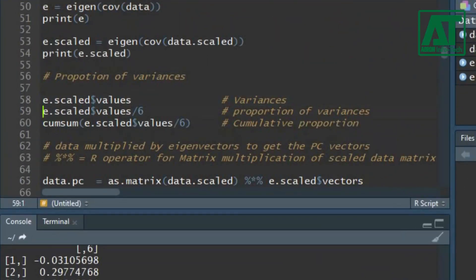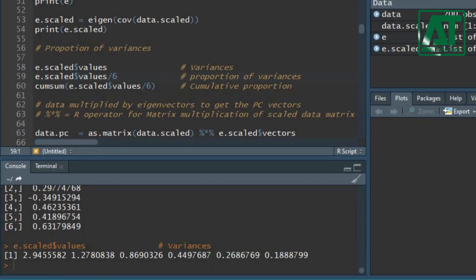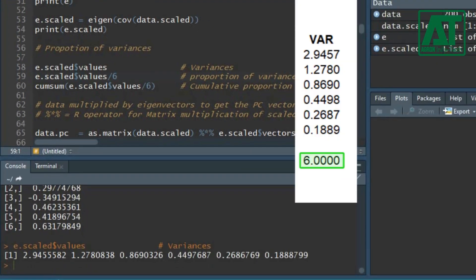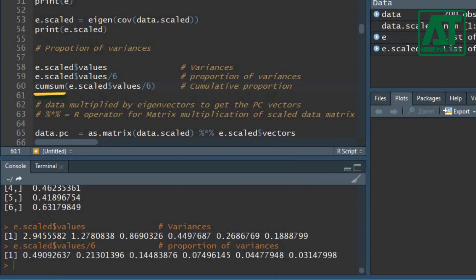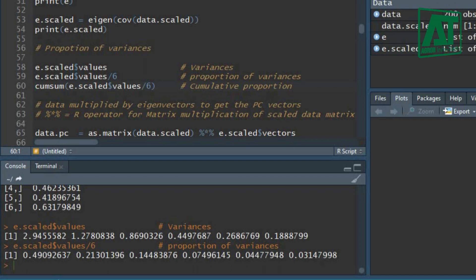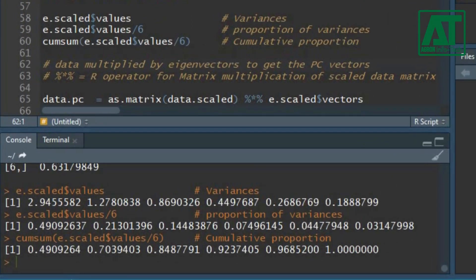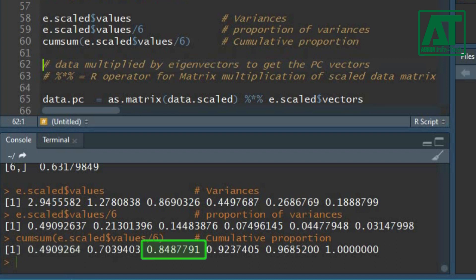You can also compute the proportion of variances. Attach values with $ to the eigen scaled object to get variances. Since the total variation is 6, divide each variance by the total variation to get the proportion of each variance. Use the cumsum function on the proportions to get cumulative proportions. The first PC explains 49% of the variation, and the first three PCs explain 85% of the variation.